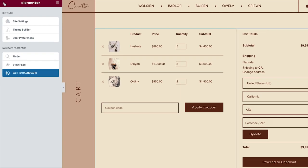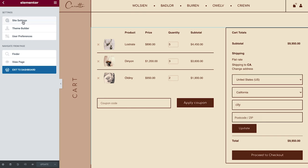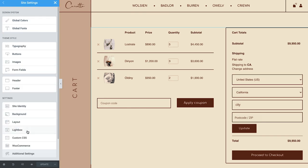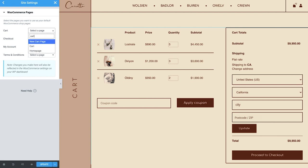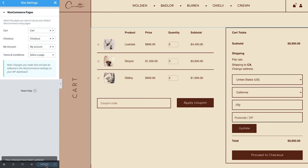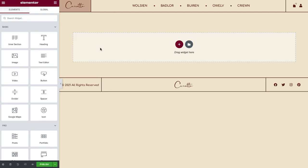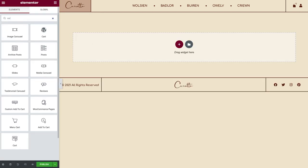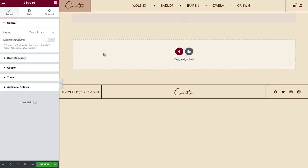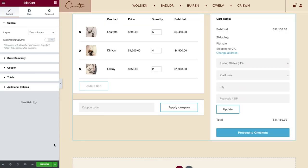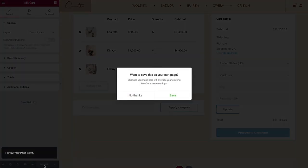One last thing, let's check out the WooCommerce settings in Site Settings. Here, you can set your shop pages right from the editor. Simply search for the pages you want your visitors to be sent to. You'll be prompted with this message, asking if you want to save it as your cart page. Your changes automatically sync with WooCommerce.